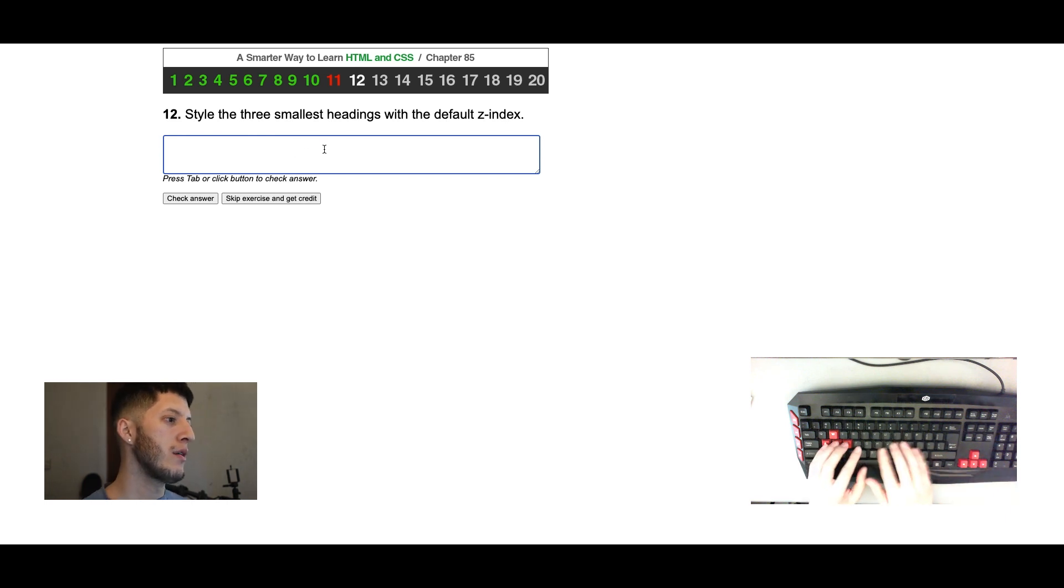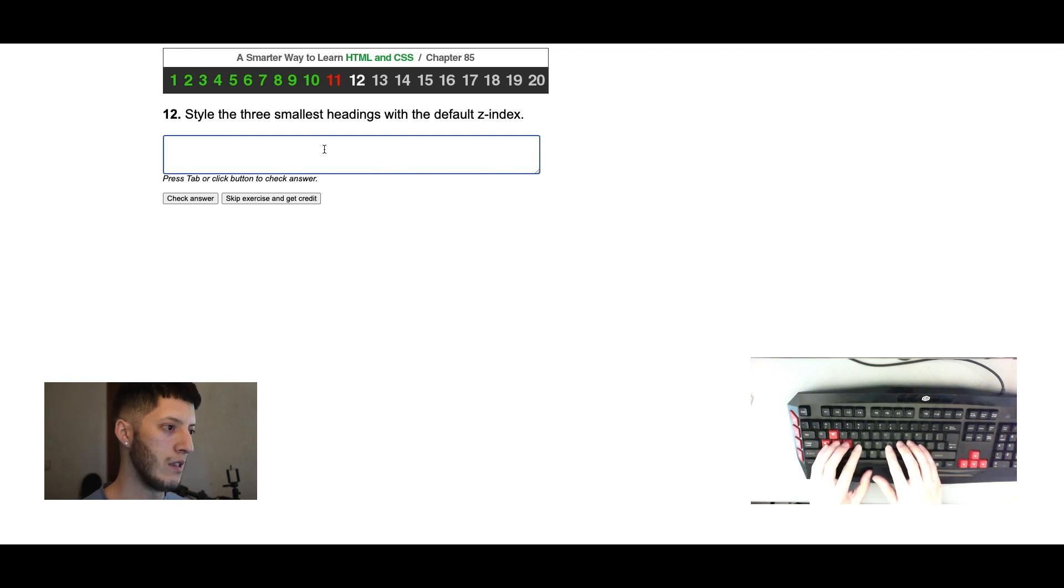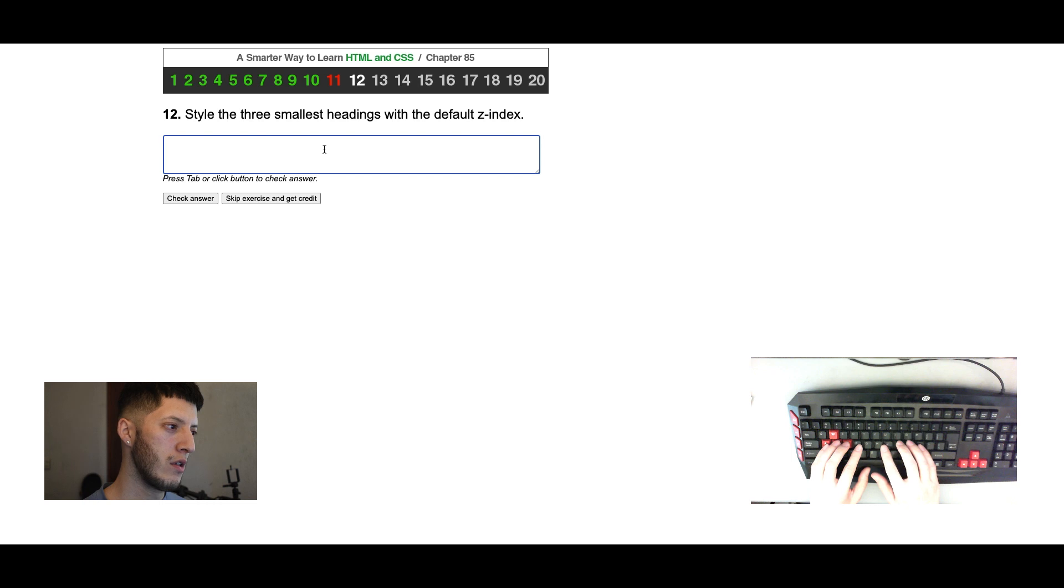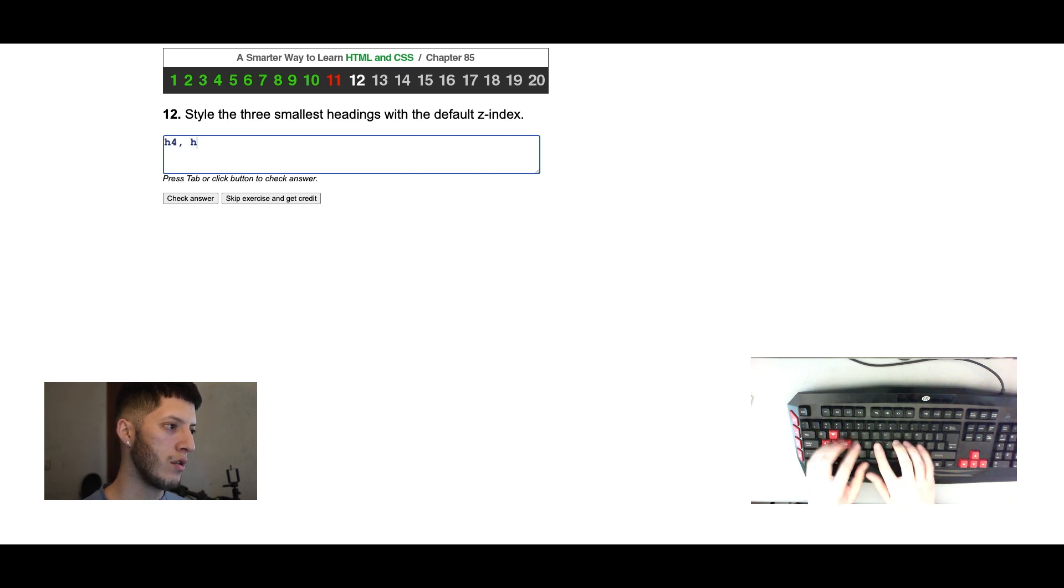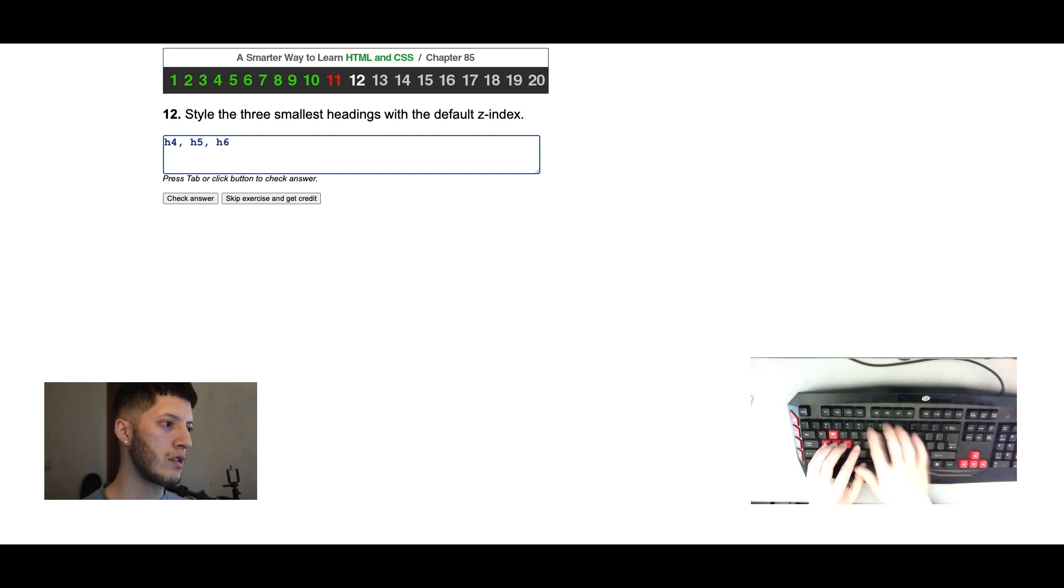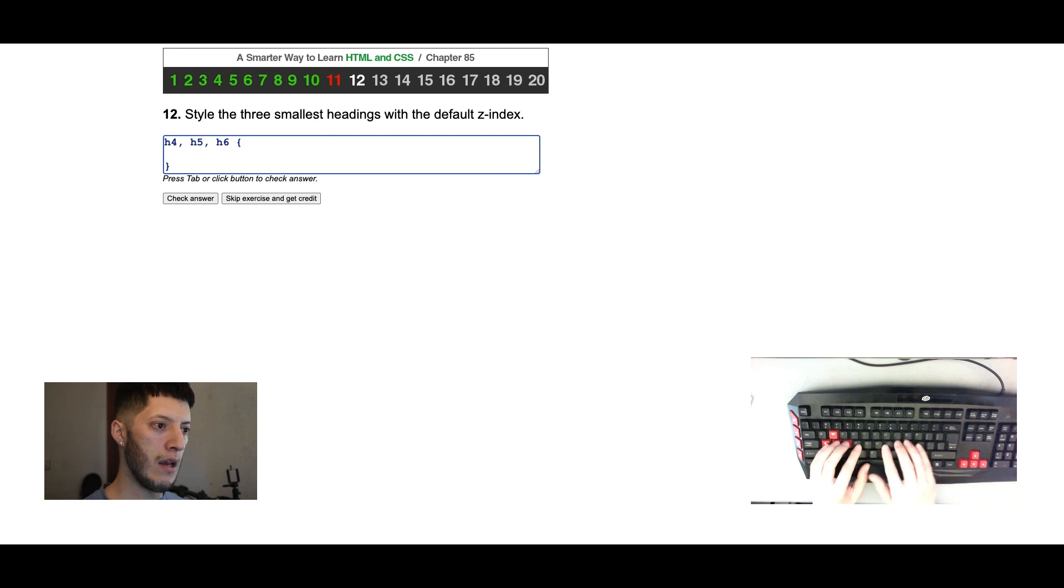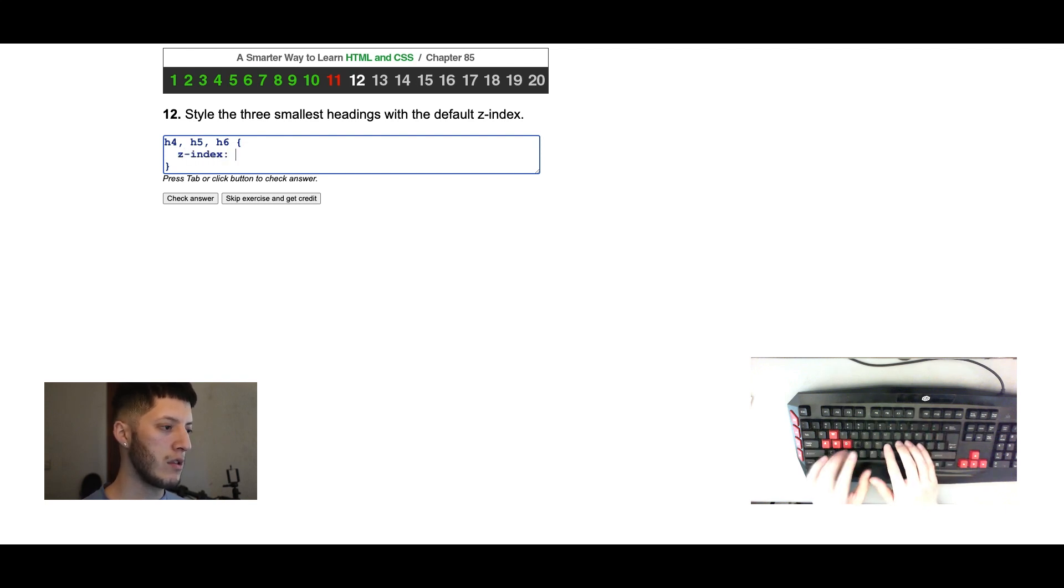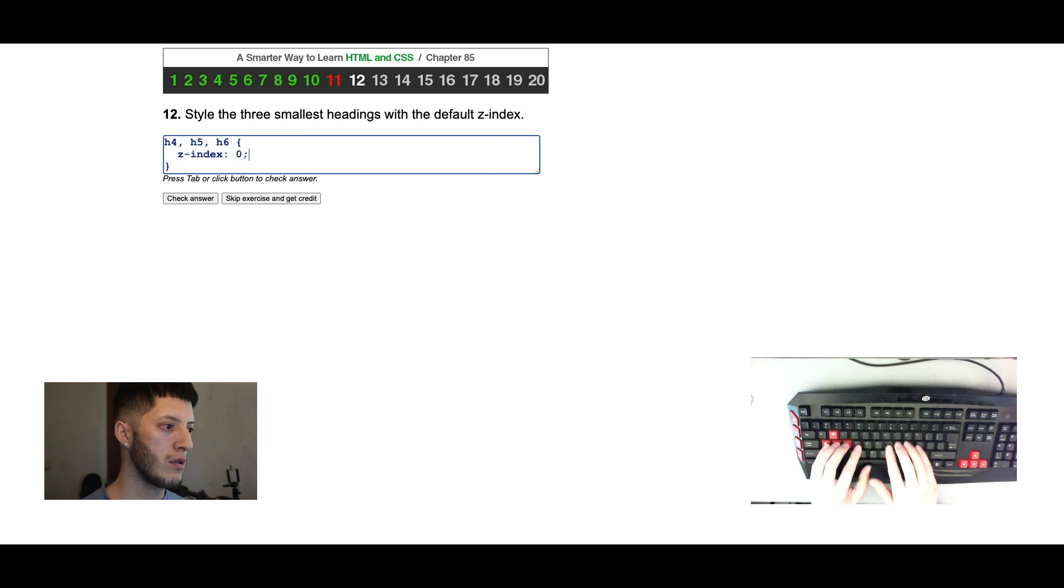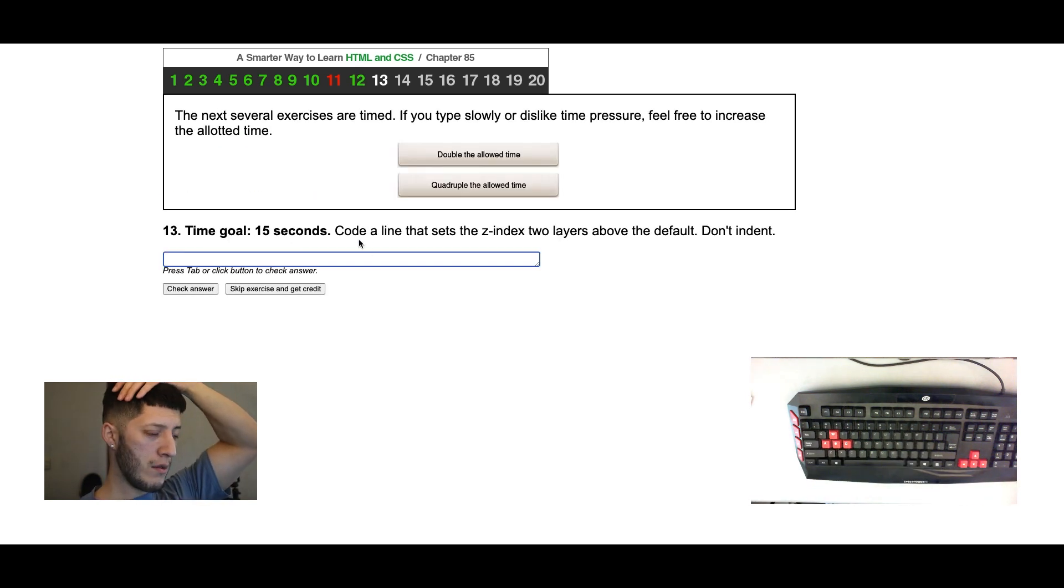Style the three smallest headings with the default. The three smallest headings, that's gonna be h4, h5, and h6. And then default z-index is gonna be zero, zero. And there it is.